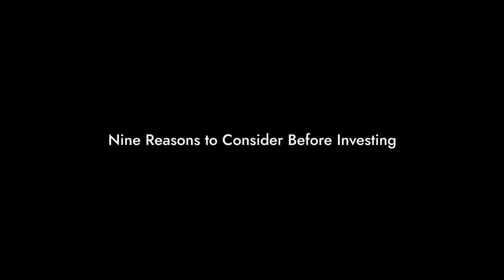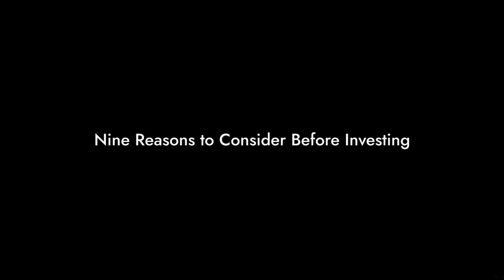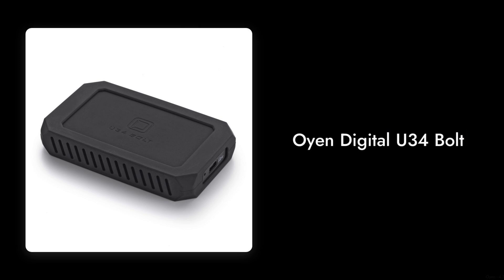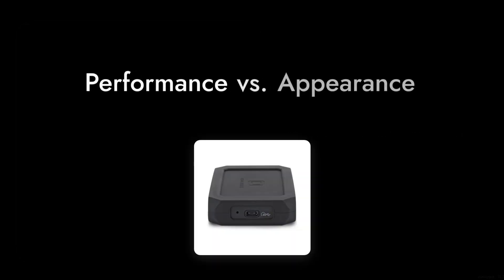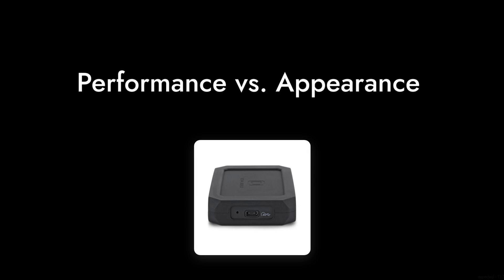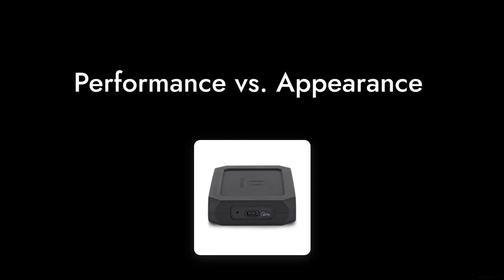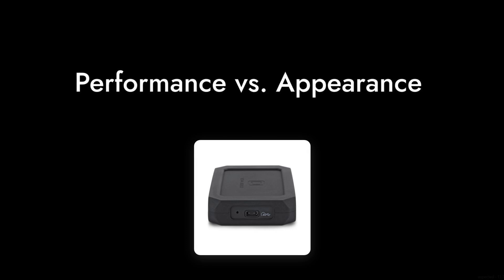So there you have it, nine reasons to consider before investing in the Oyen Digital U34 Bolt. Remember, just because a product has a shiny exterior doesn't mean it will perform as expected. Thanks for watching Critical Reviews, and don't forget to like and subscribe for more honest tech reviews.